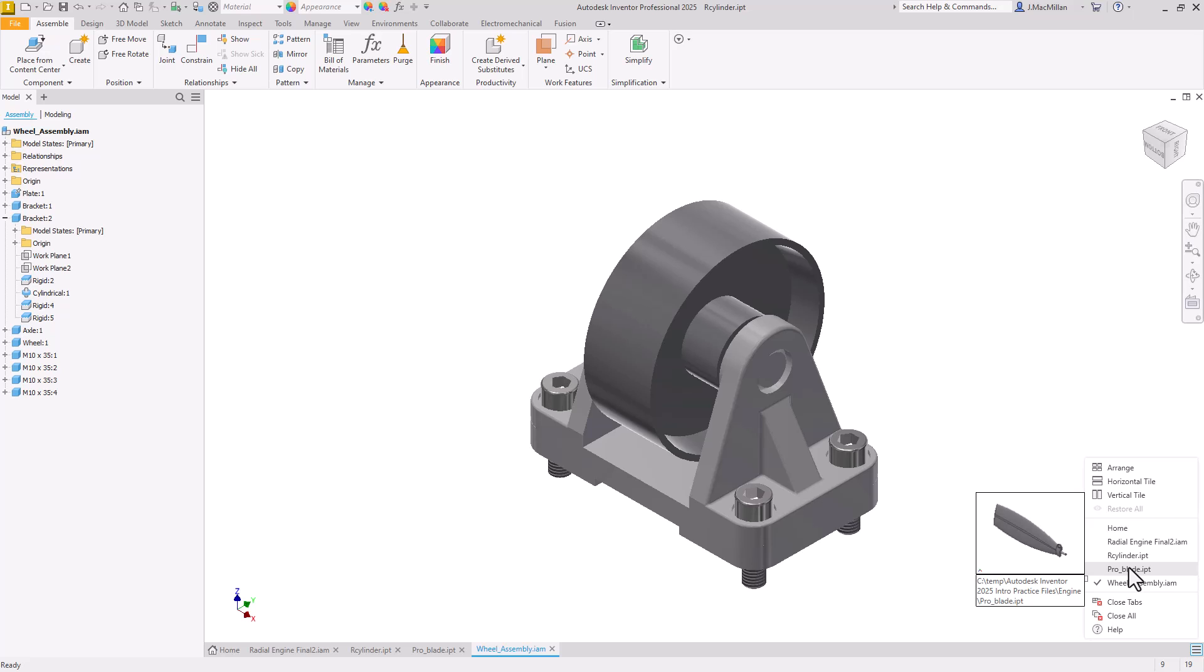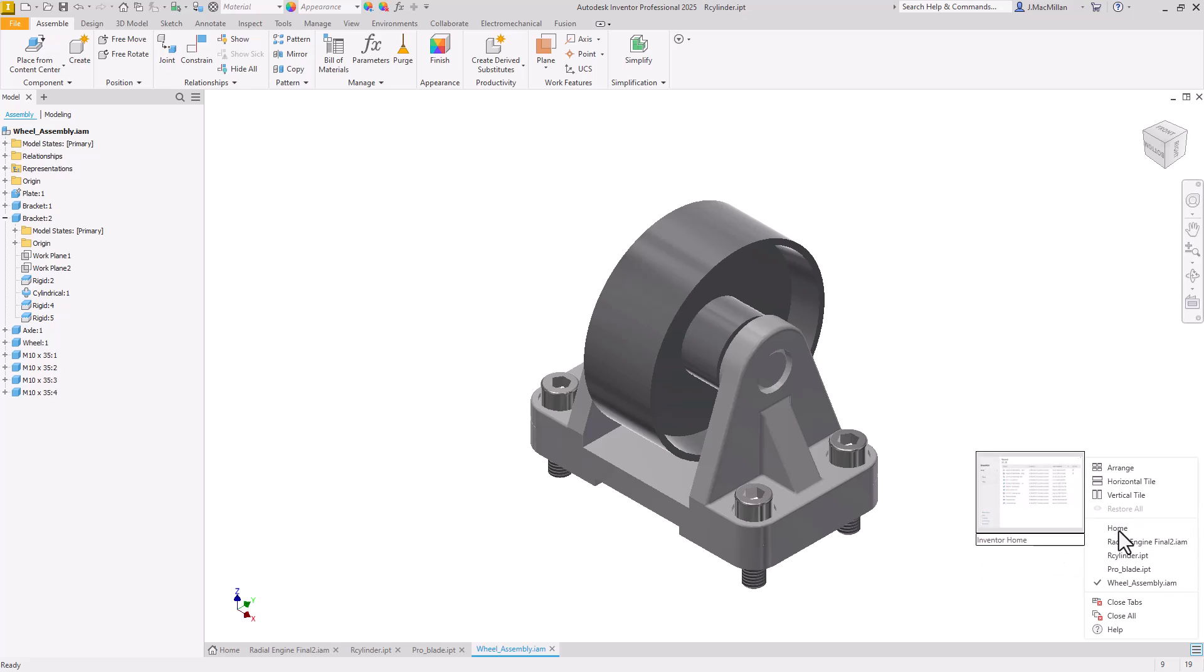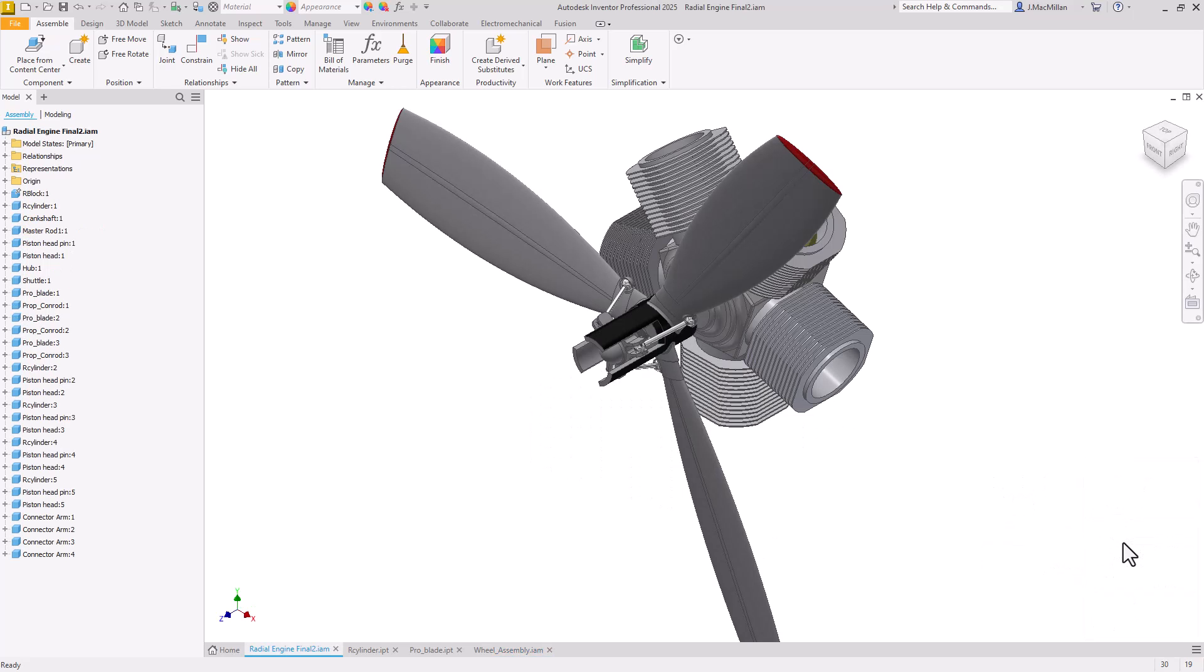It also tells you the full path to the file. I often find that helpful to know where exactly I'm working from. I can select and change windows using any one of those text-based file names.